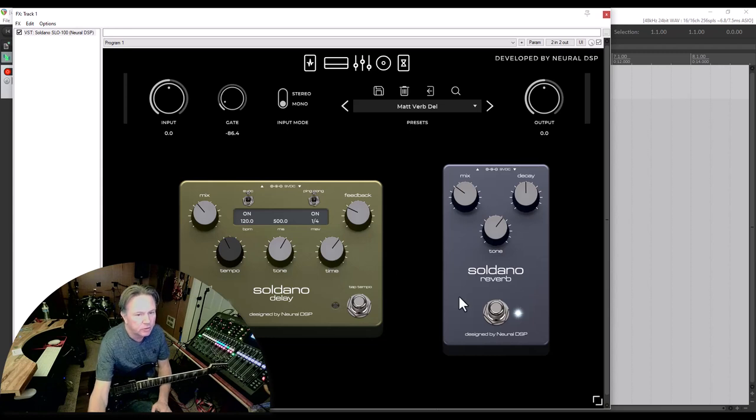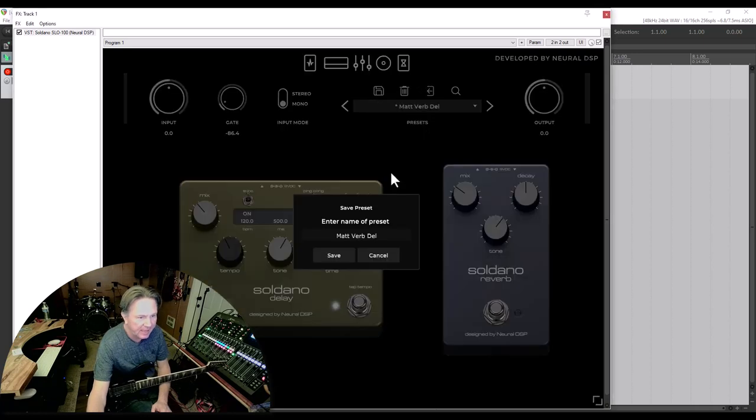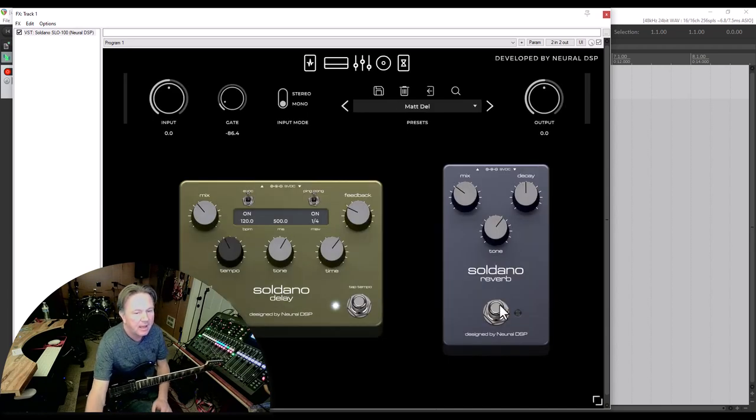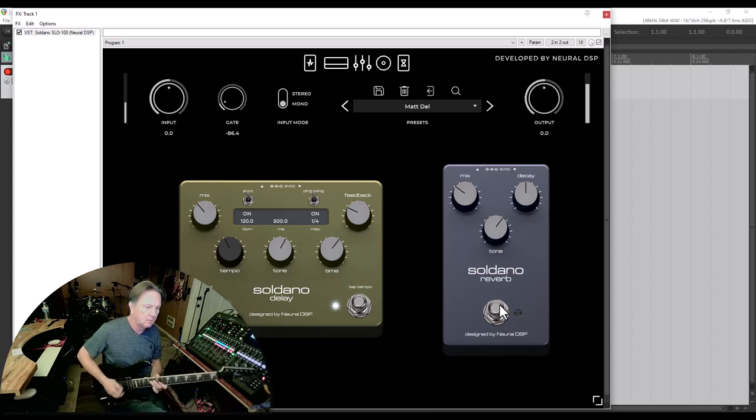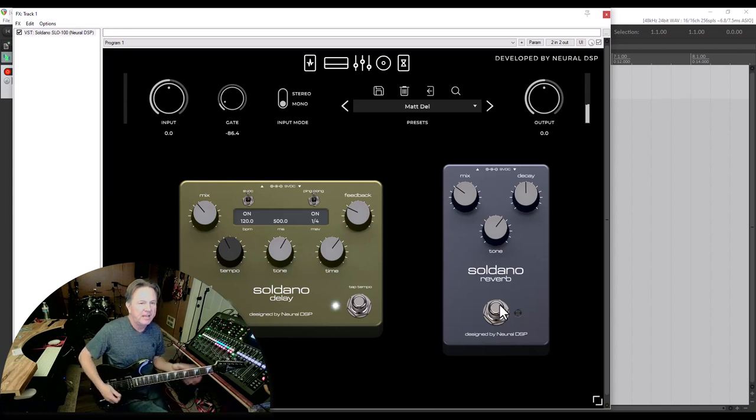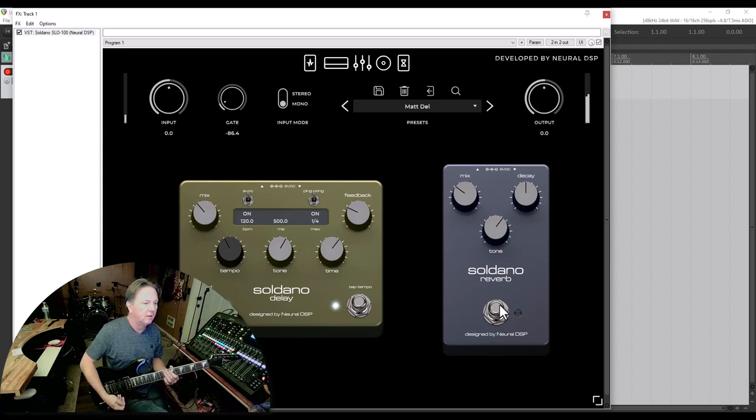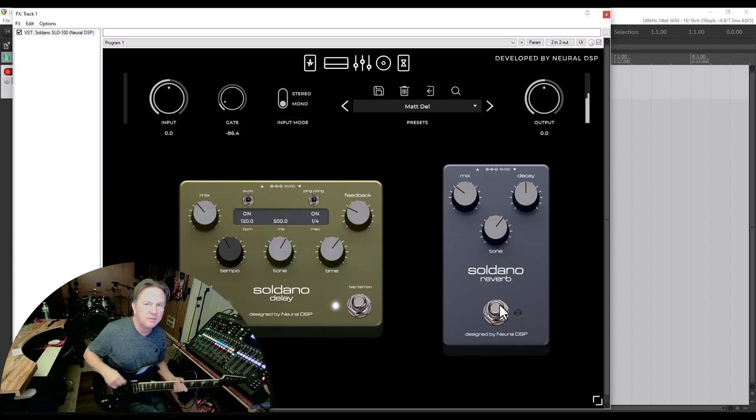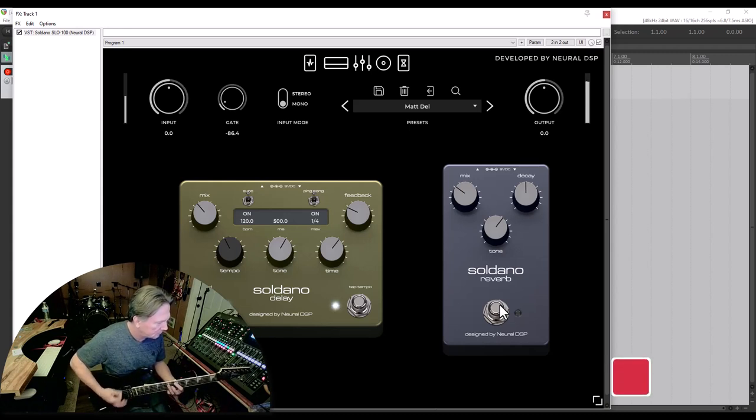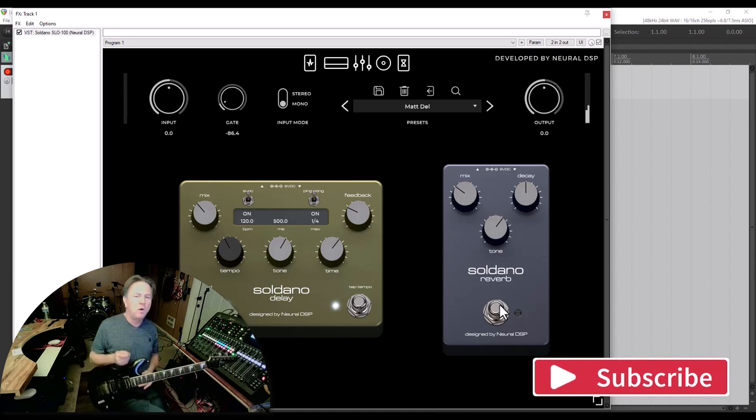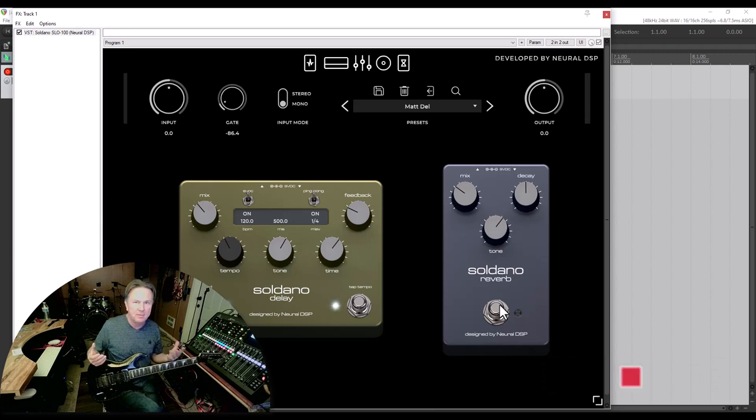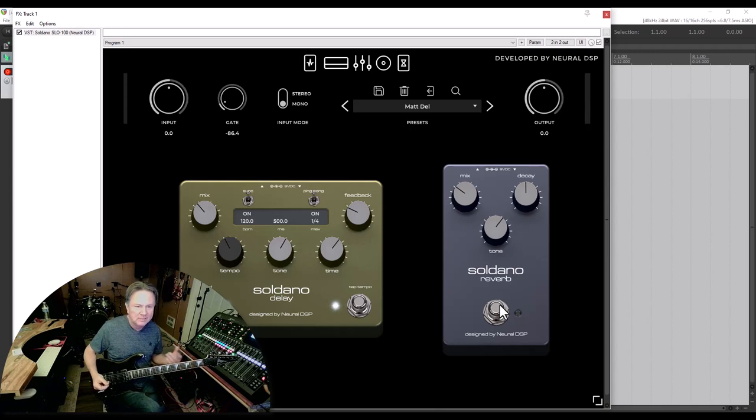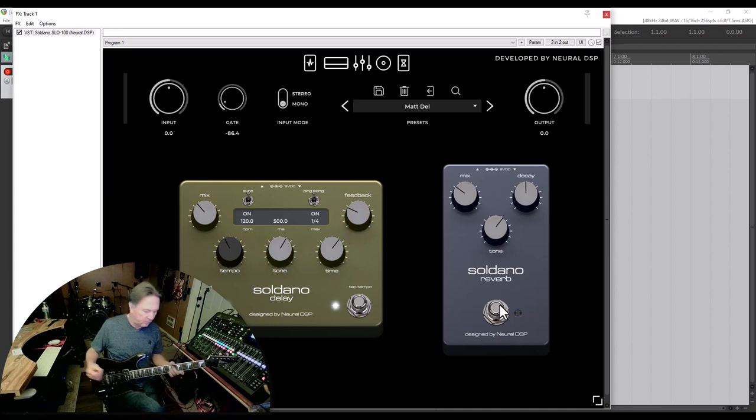All right, so now this patch I will save as Matt Verb Delay or just Del. And then what I'll do is I'll turn off the reverb and I'll save that as Matt Delay. So I'll just take out the verb. So when I hit a note it goes back and forth. Reminds me of Judas Priest. Yeah see, I never really want the reverb or the effects to be obvious if I can help it. So I don't want the reverb so far forward in the mix that it sounds like it has reverb on it. Likewise with the delay.